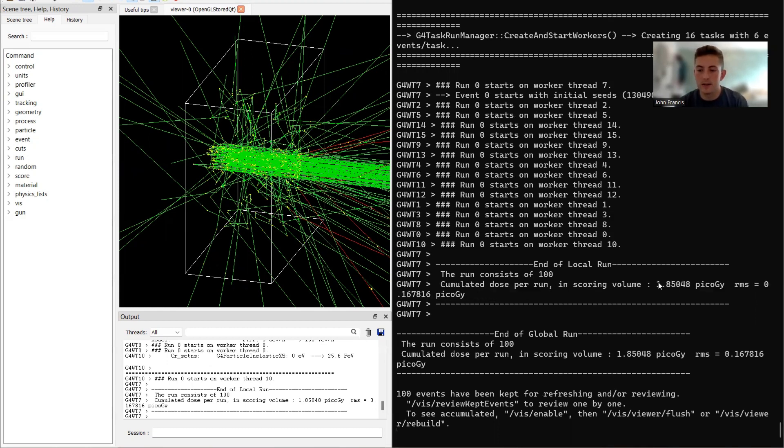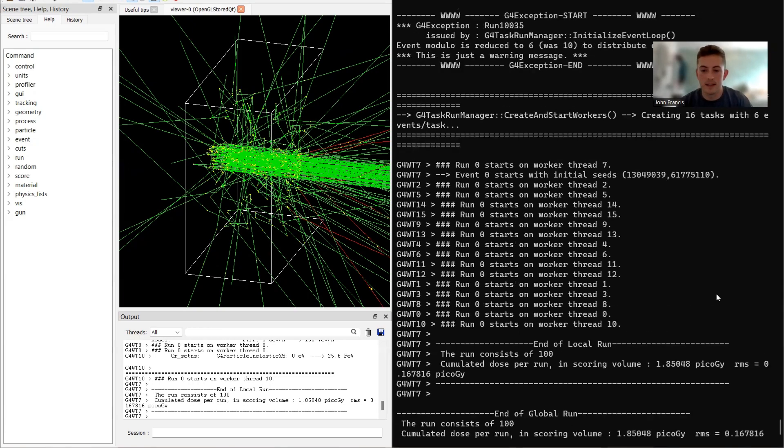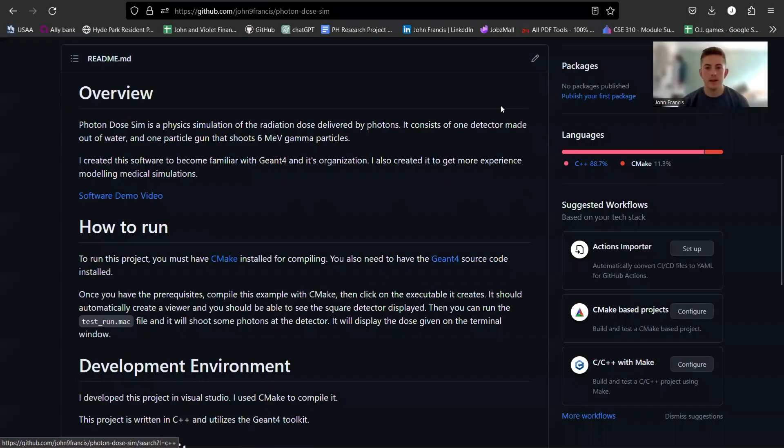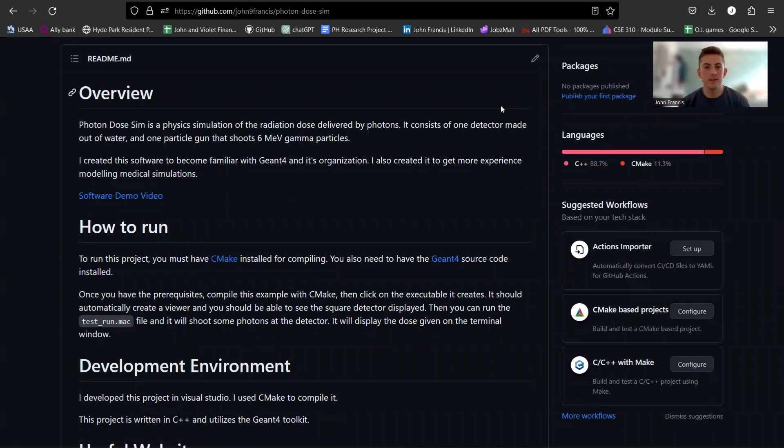Alright everybody, so if you want to try this project out for yourself, let me just walk you through how to download it and compile it on your own machine.